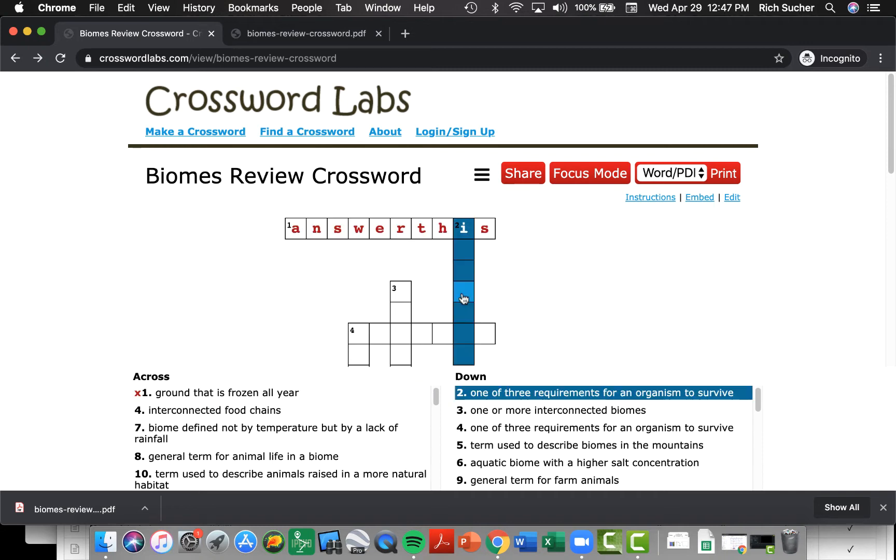Now I've put in an answer that obviously is not correct for the clue, ground that is frozen all year, and you'll notice that Crossword Labs automatically colors the text red to let you know that that's not the correct answer.